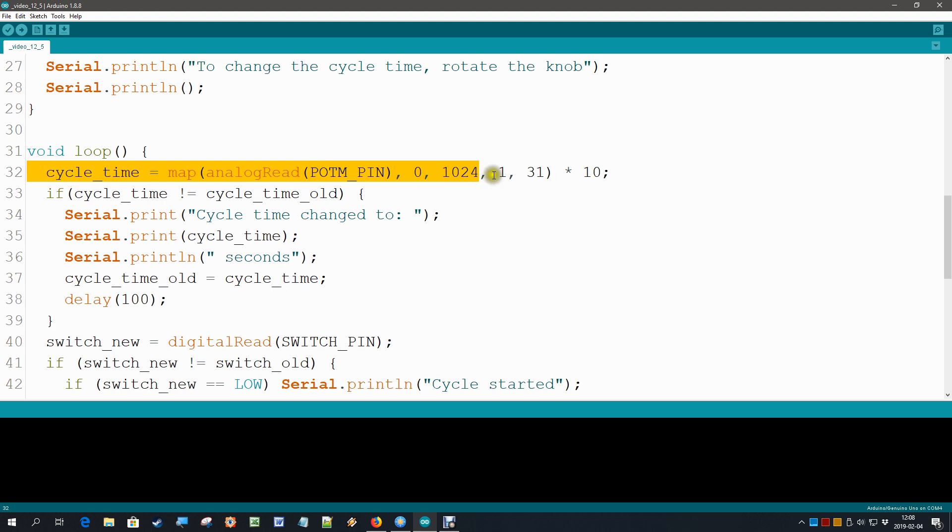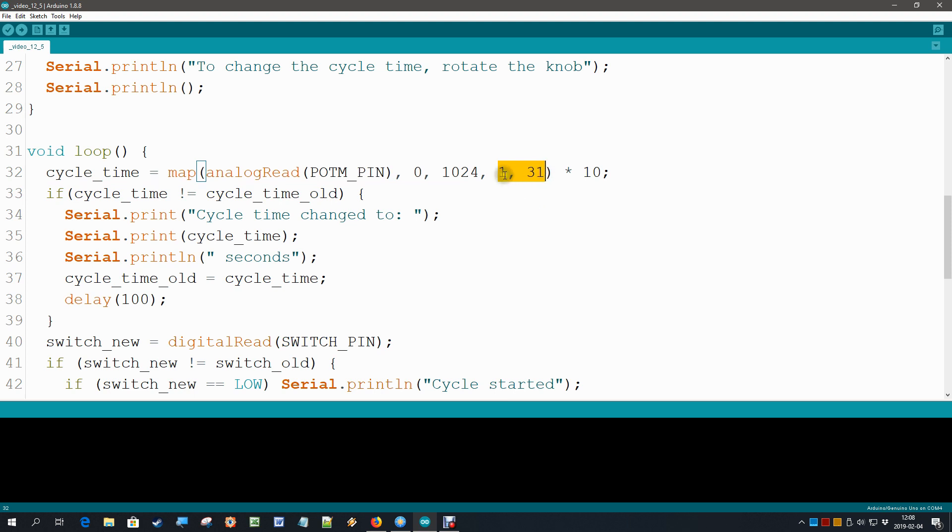Another change that I like to make is, OK, we do have an analog read that can go to 1023. Why do we have the output mapped to 1 to 9? We could make that a bit finer.